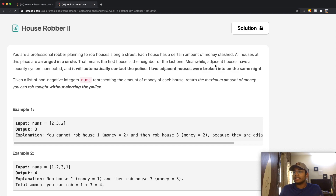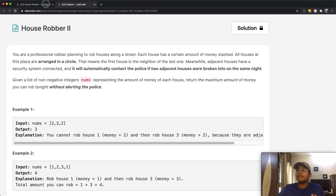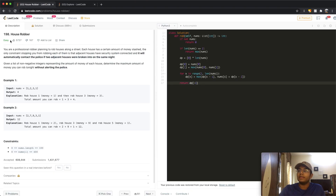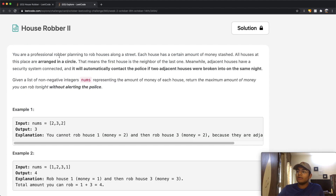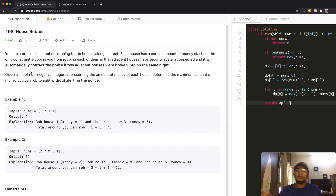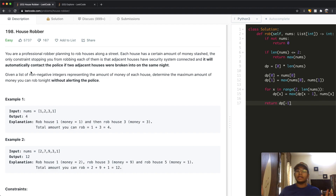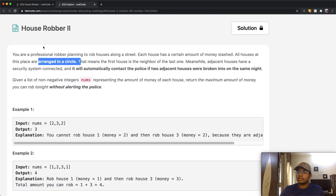One thing I want to point out before going into this question is that it is almost exactly the same as House Robber I. The only difference is that in House Robber II the houses are arranged in a circle, whereas in House Robber I they are not. In House Robber I, there is no connection between the first and the last house.